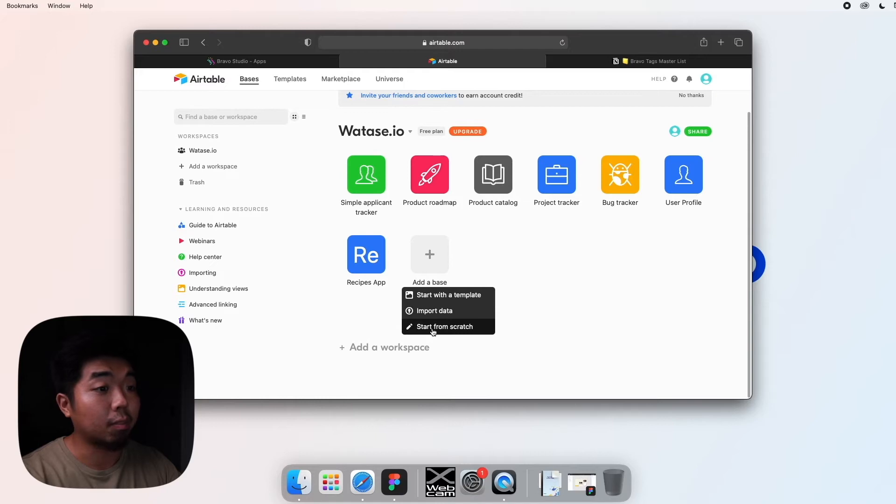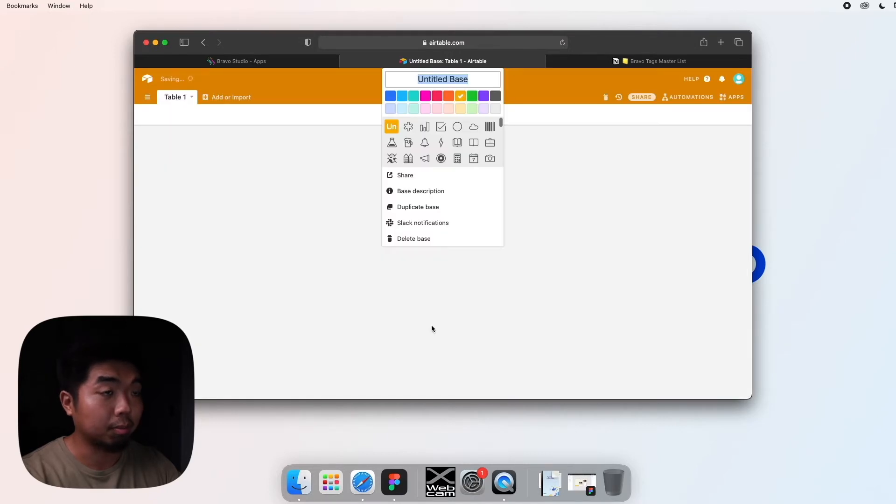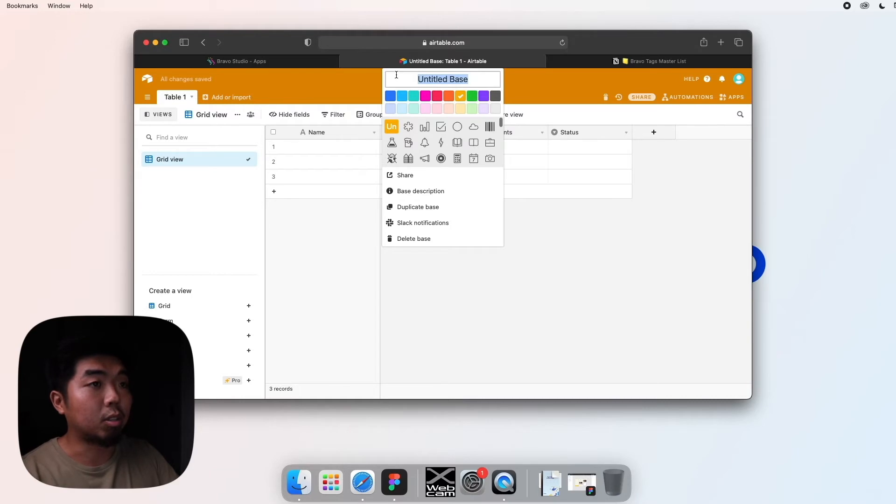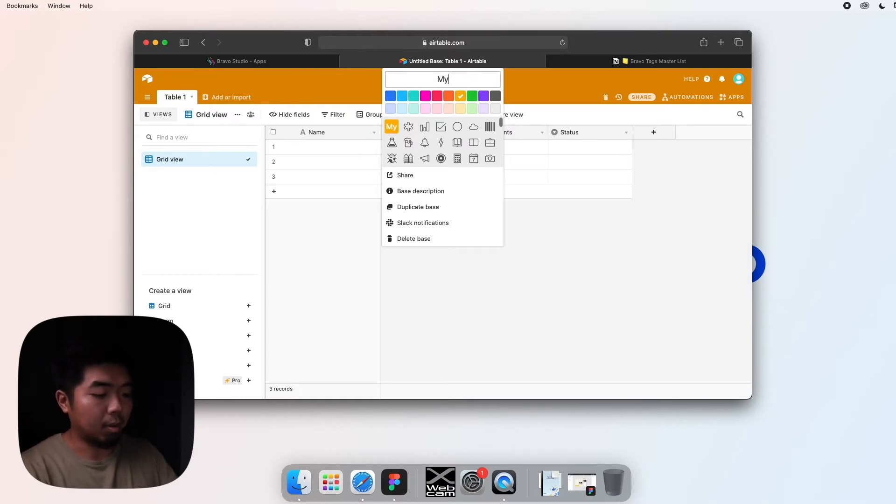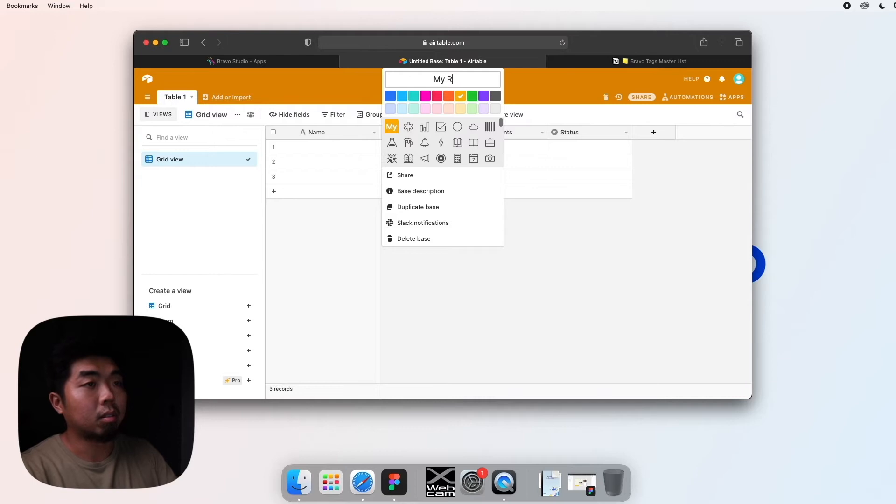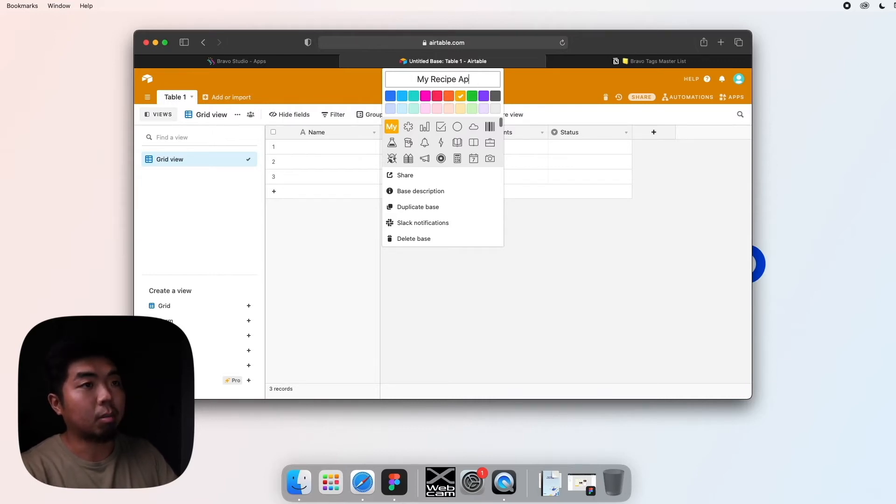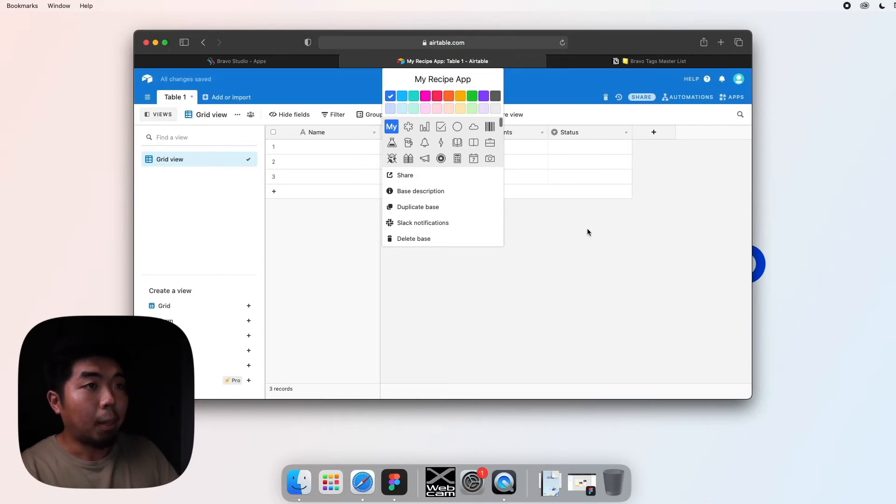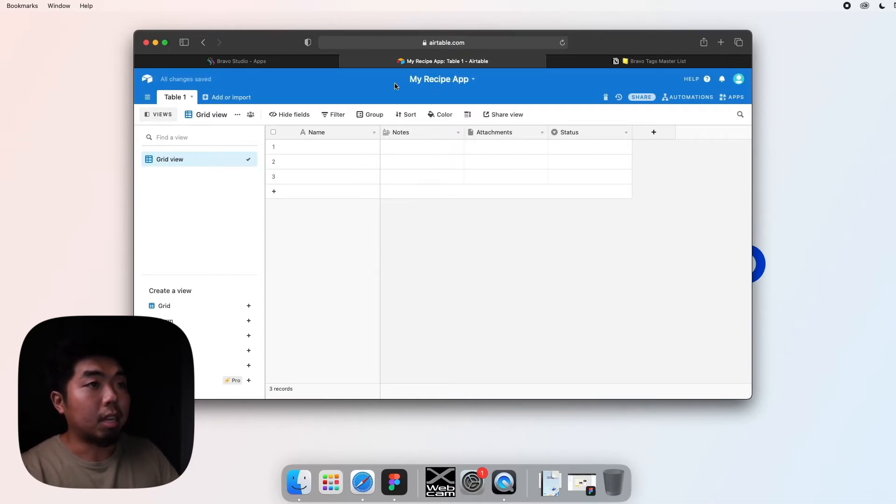We're going to start from scratch. When you first open up the database, you may have the option to name it. So we're going to name it 'My Recipe App.' I'm going to make it blue. And there you go. Now you can see our database name is My Recipe App.